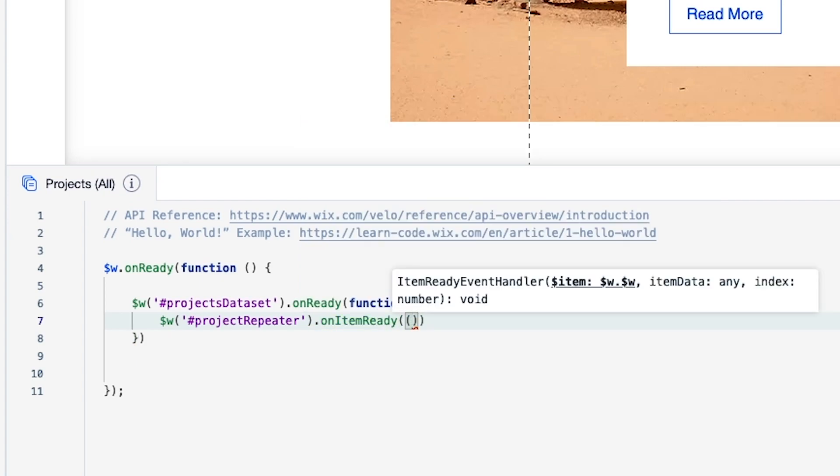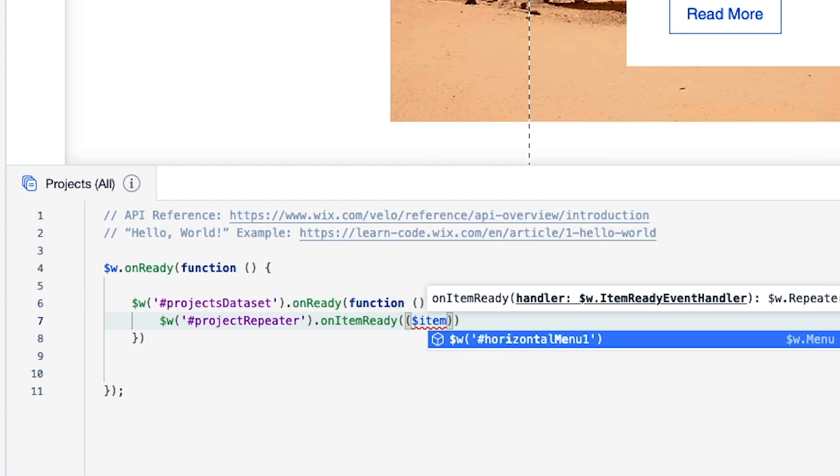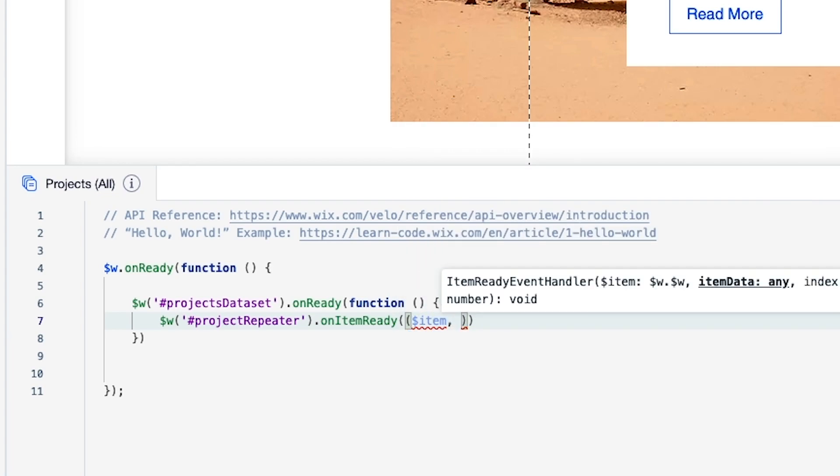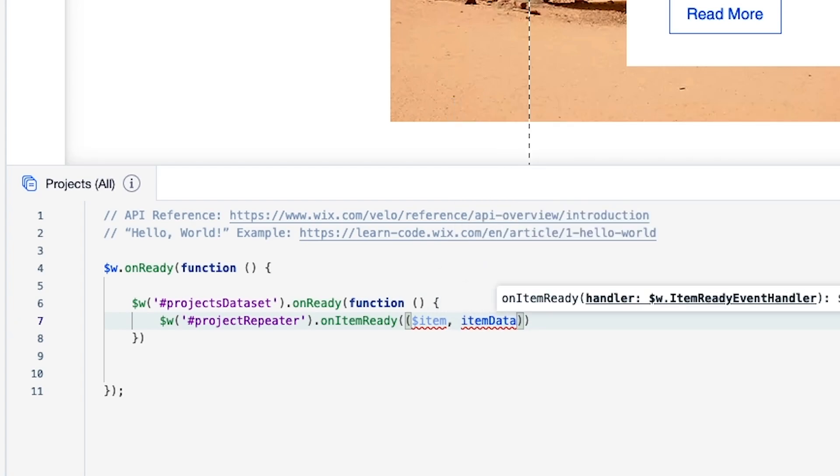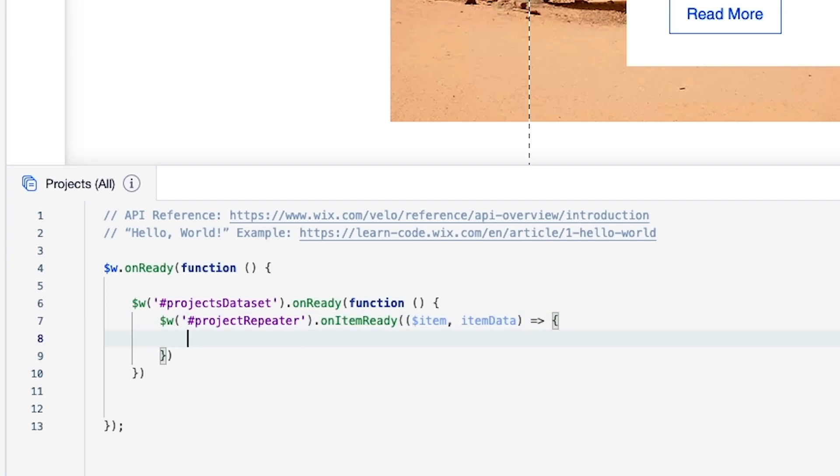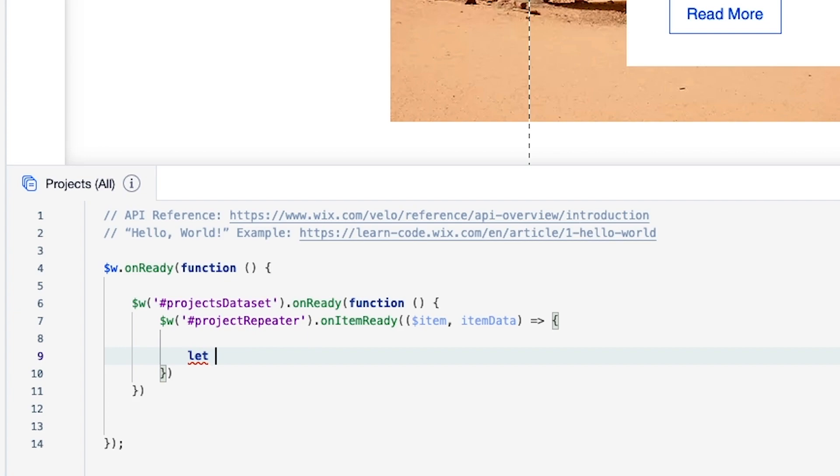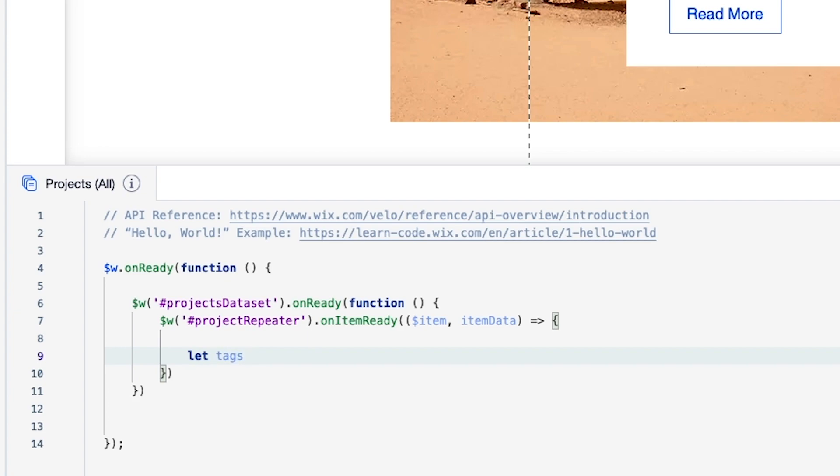I want to say dollar sign item, comma, item data with the capital D. And then what we want to do is another one of these just like that. And inside of here let's go ahead and create a variable.